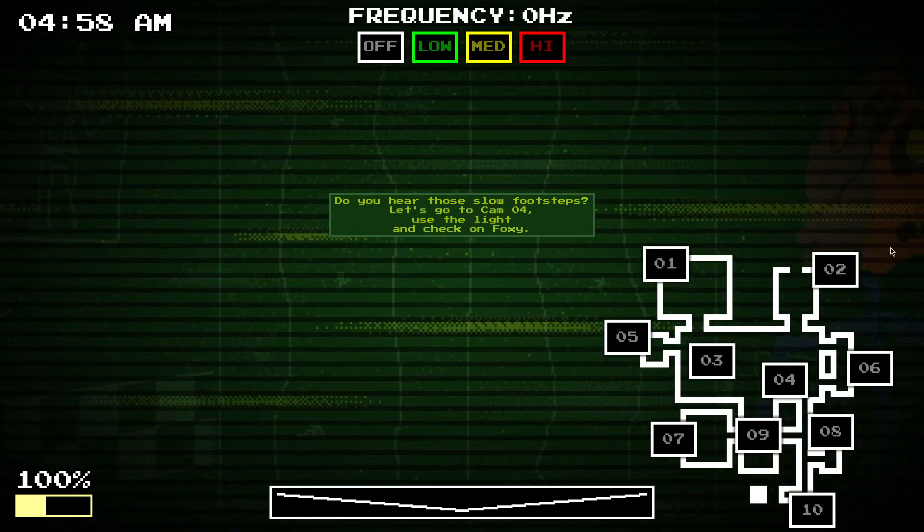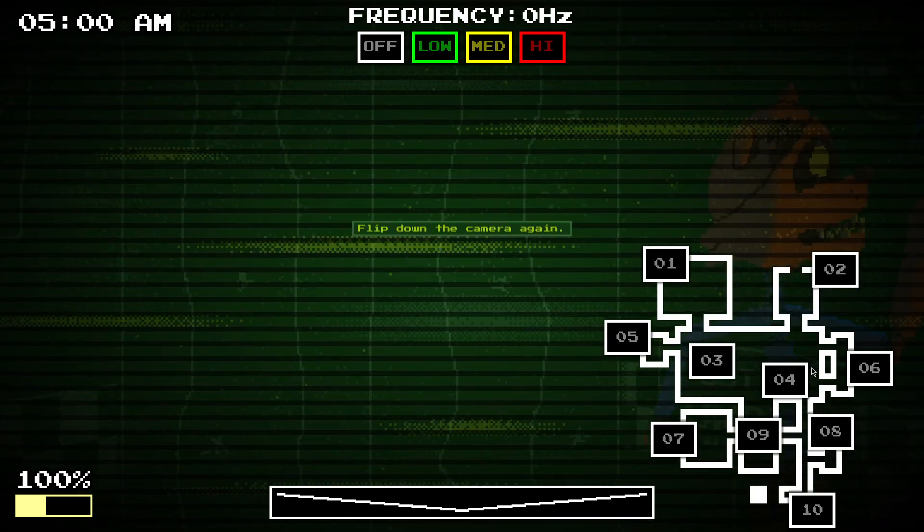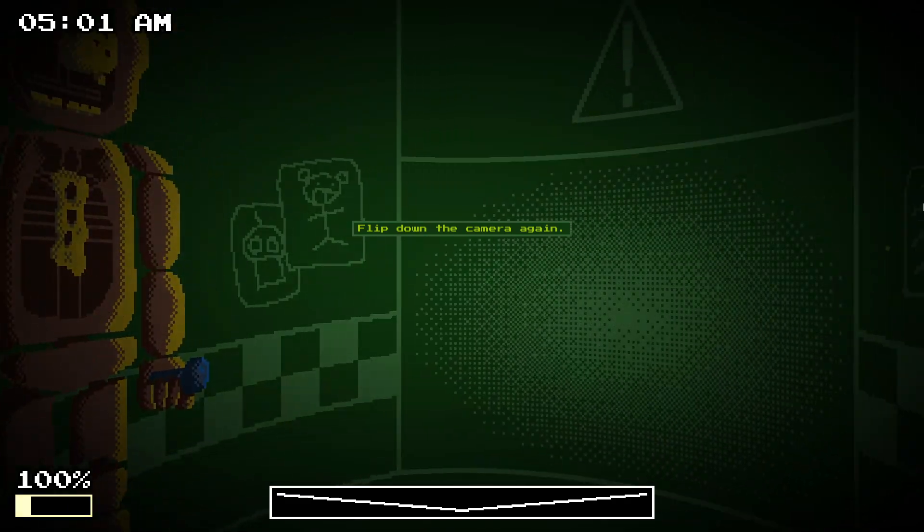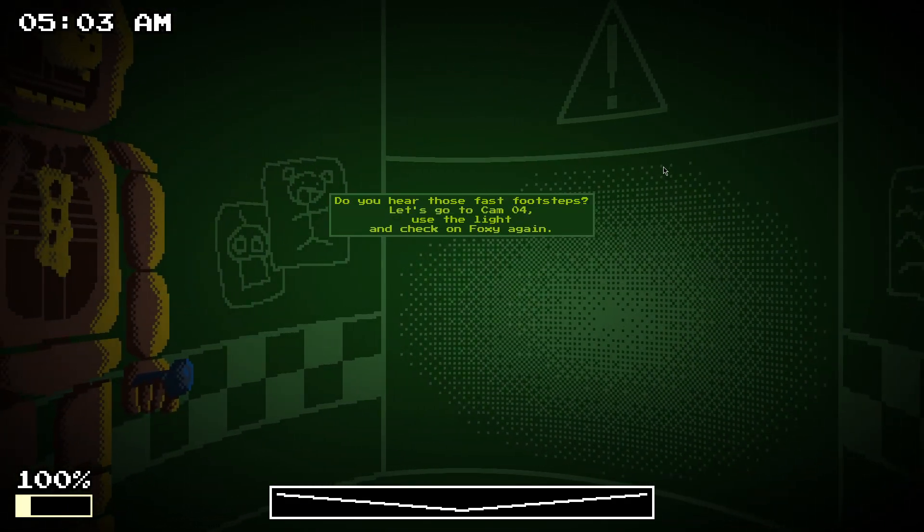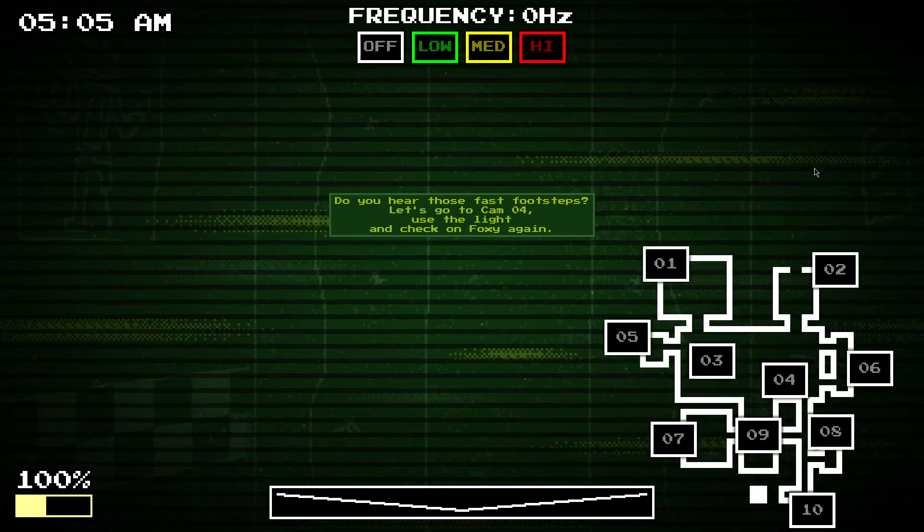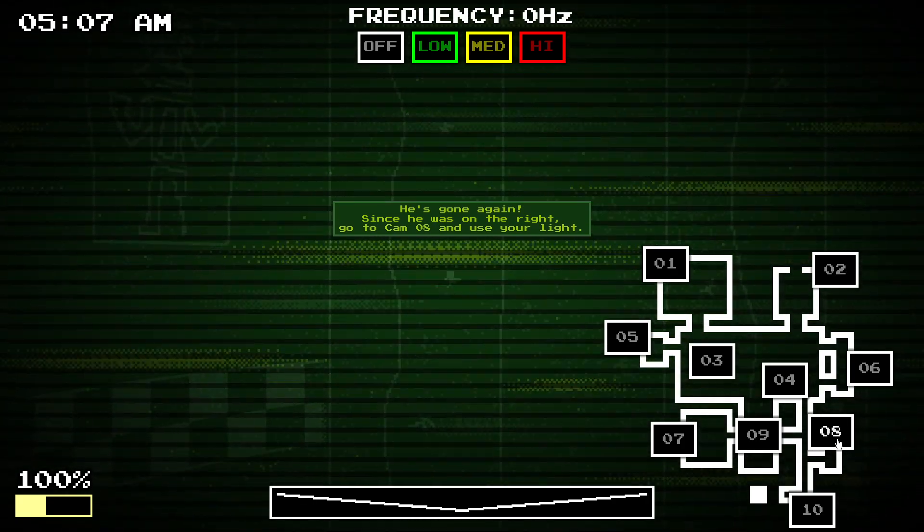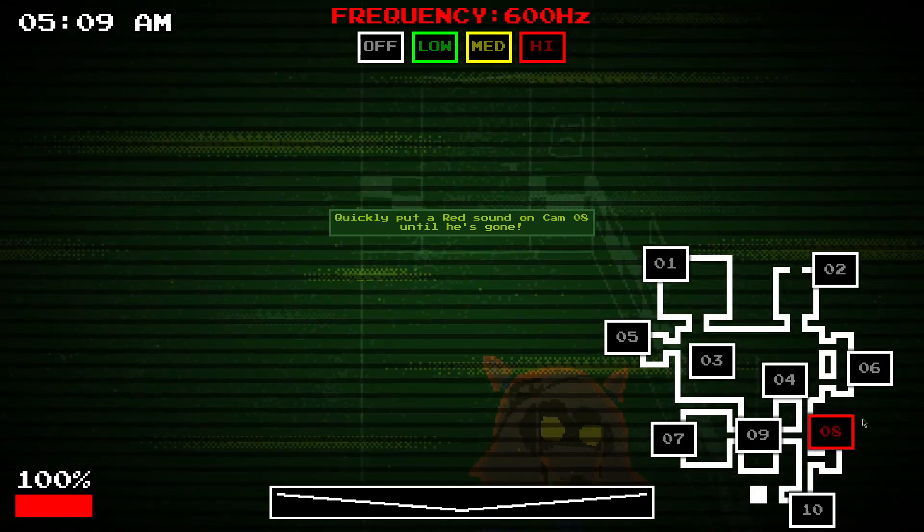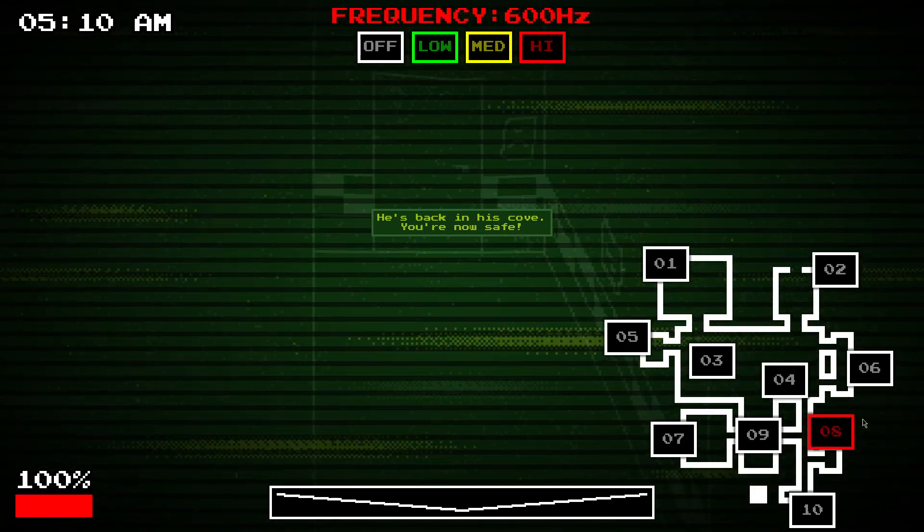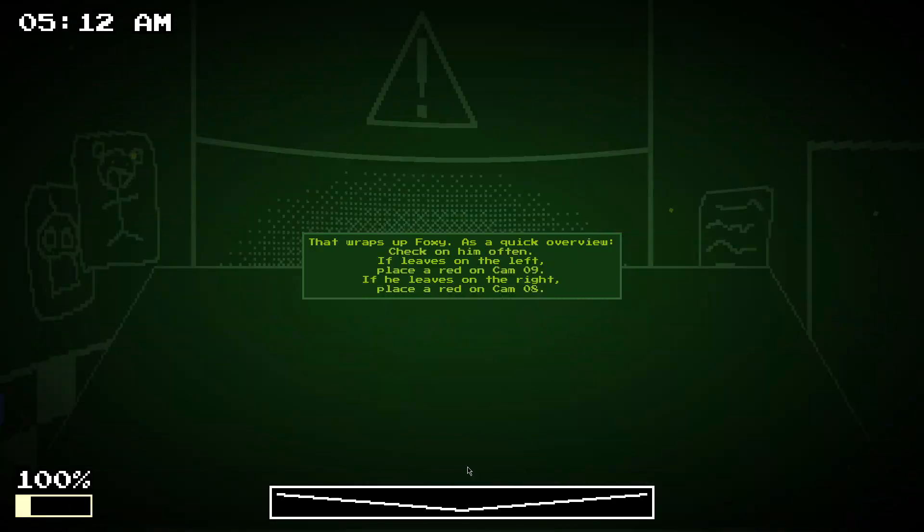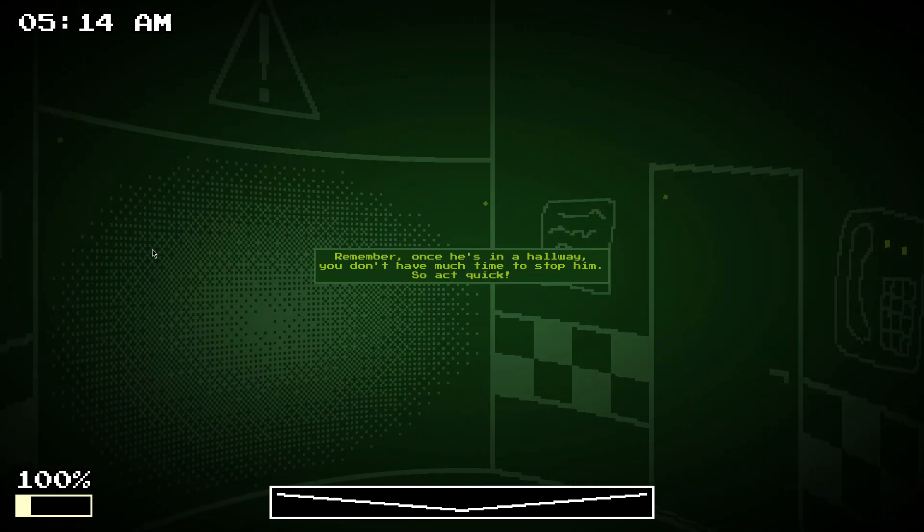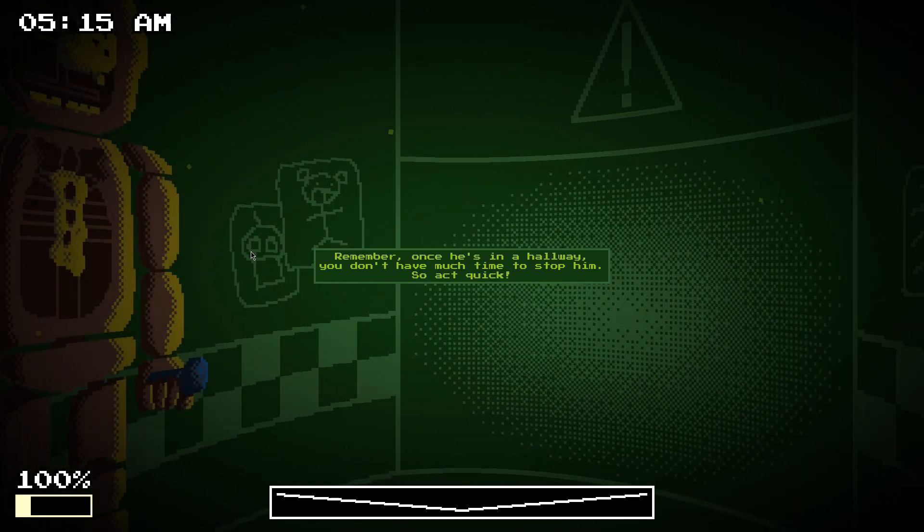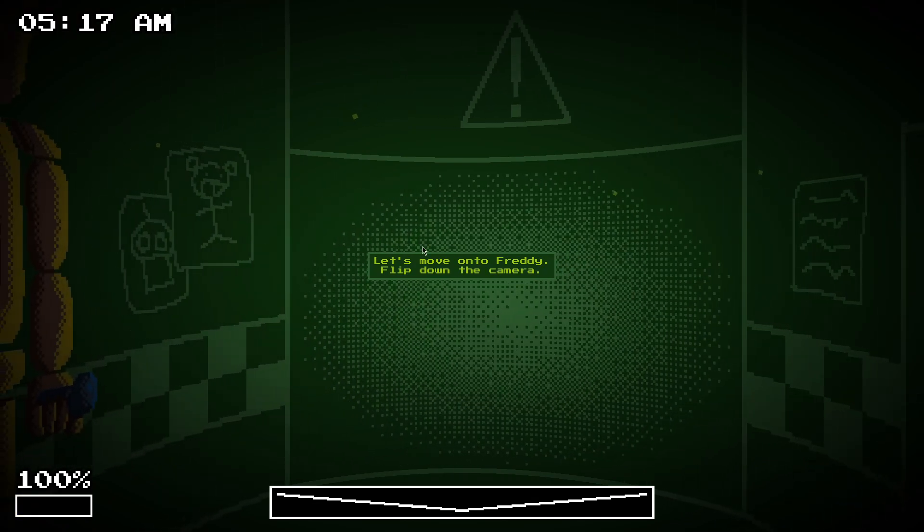It's hard to see him a bit more when he's on the right, but you can see that's where Foxy is. He's gone. If he was on the right side, then you need to go to Cam 8 and basically do the same thing. So, that's Foxy. So, yeah, you need to deal with him quickly.